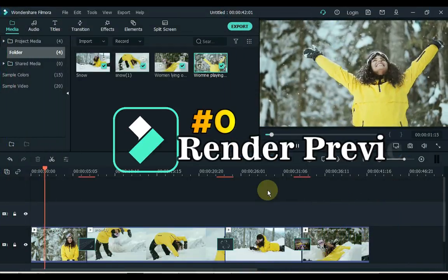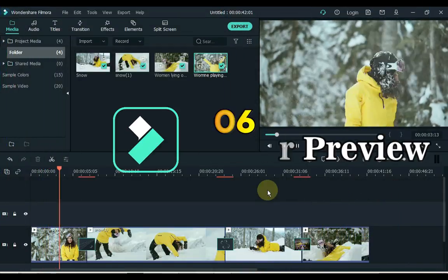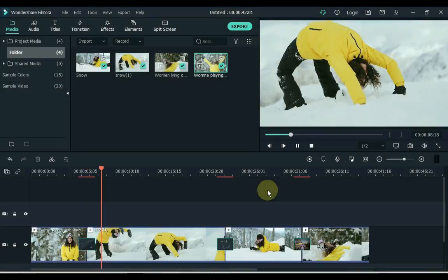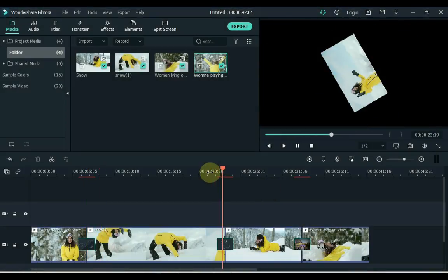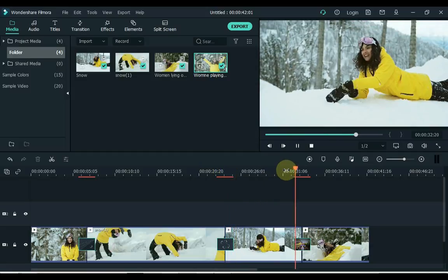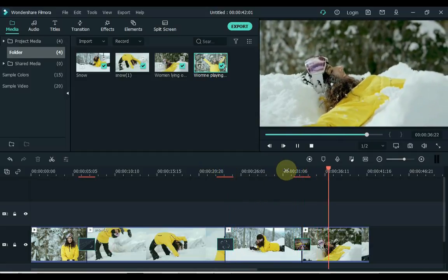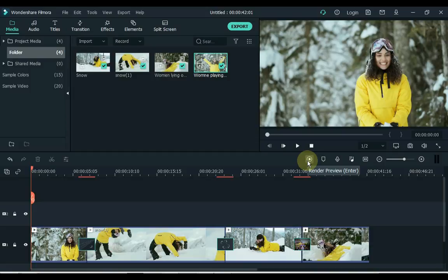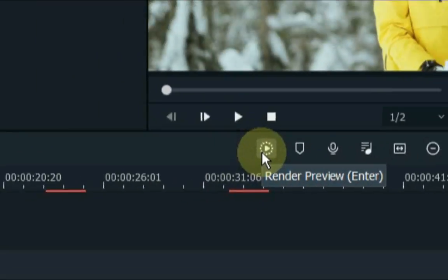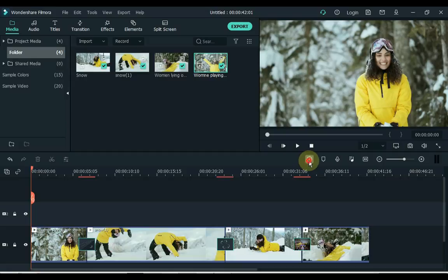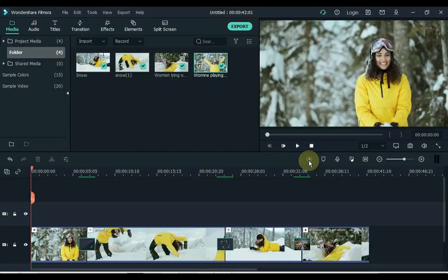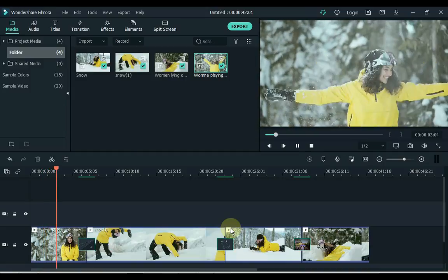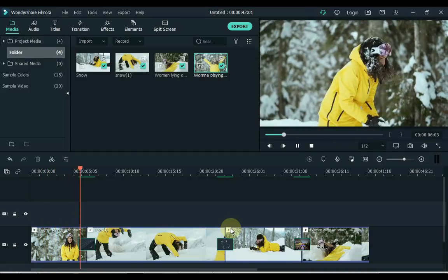6. Number 6 is Render Preview. The playback of high-resolution video files can lag sometimes. Filmora offers a quick way to fix this issue. Your computer will generate rendered versions of the files you placed on the timeline. Click on the Render Preview button that is located in the upper-left corner of Filmora's timeline. The Render Progress bar will pop up on the screen, informing you about how much time remains until the rendering process is completed. This will ensure the smooth playback of video files and visual effects you add to the timeline.